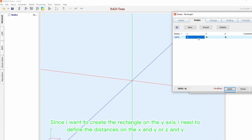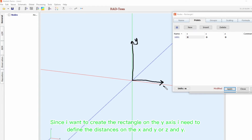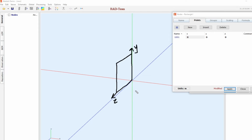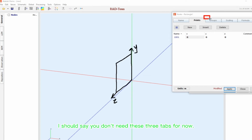Since I want to create the rectangle on the Y axis, I need to define the distances on the X and Y, or Z and Y. You don't need these three tabs for now.